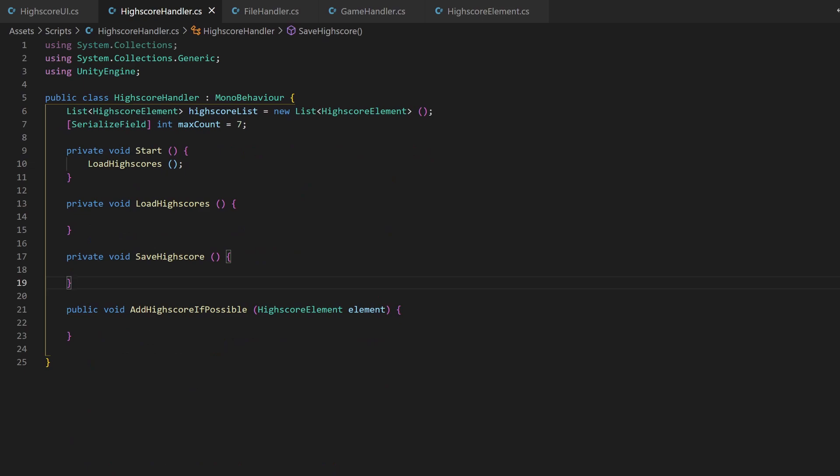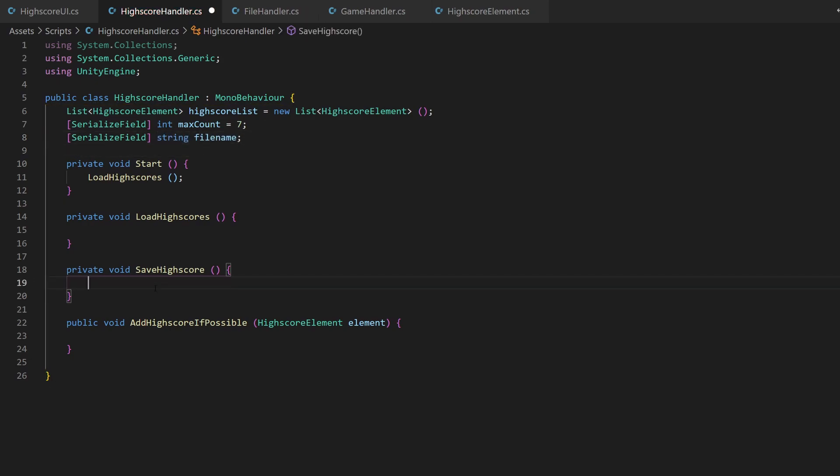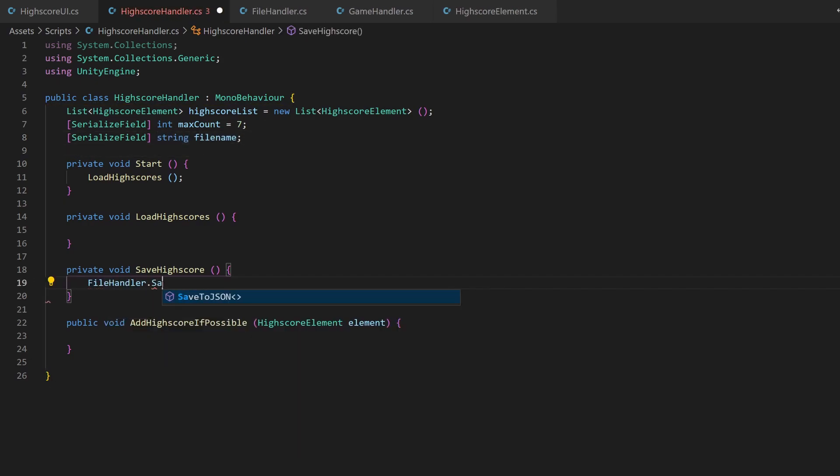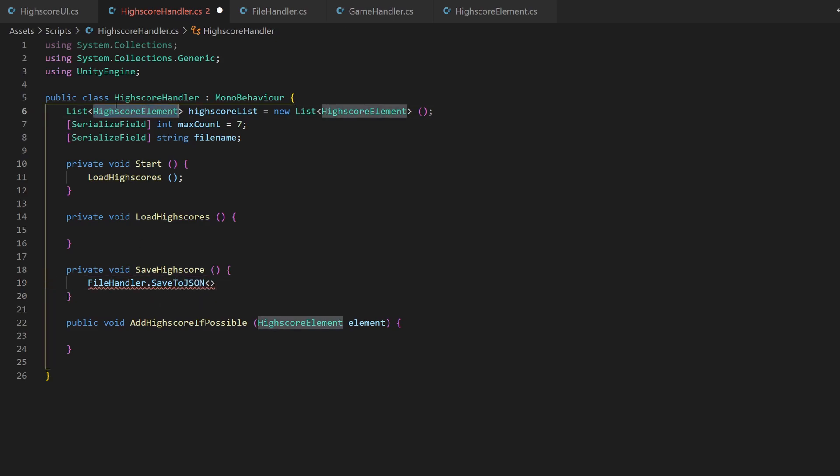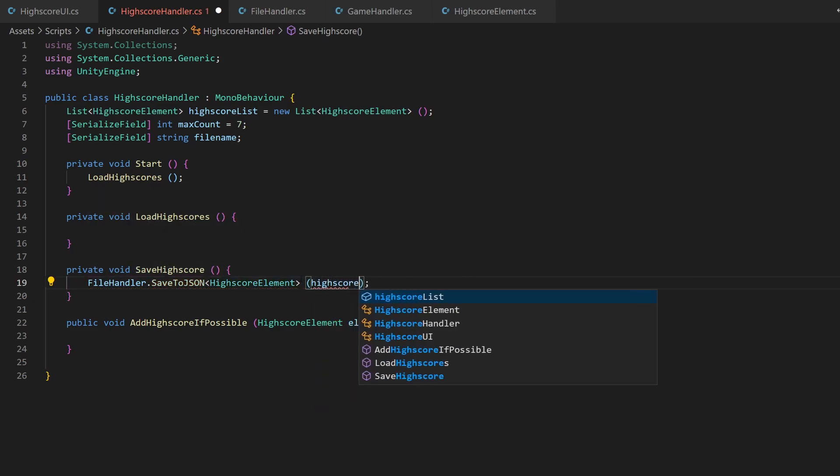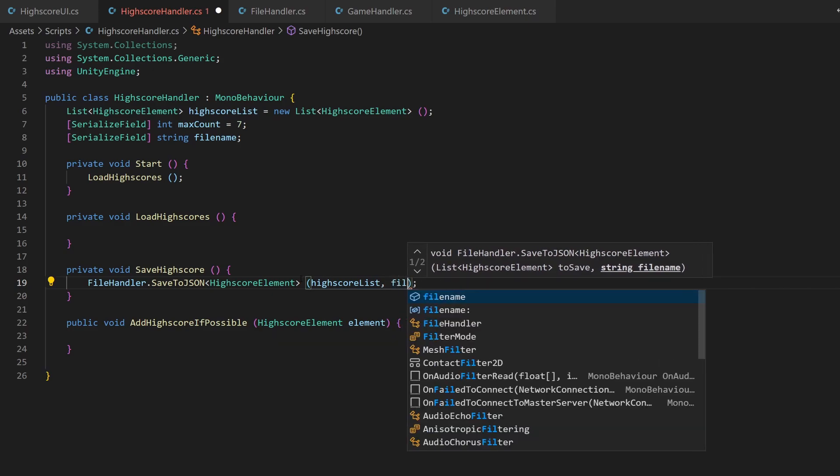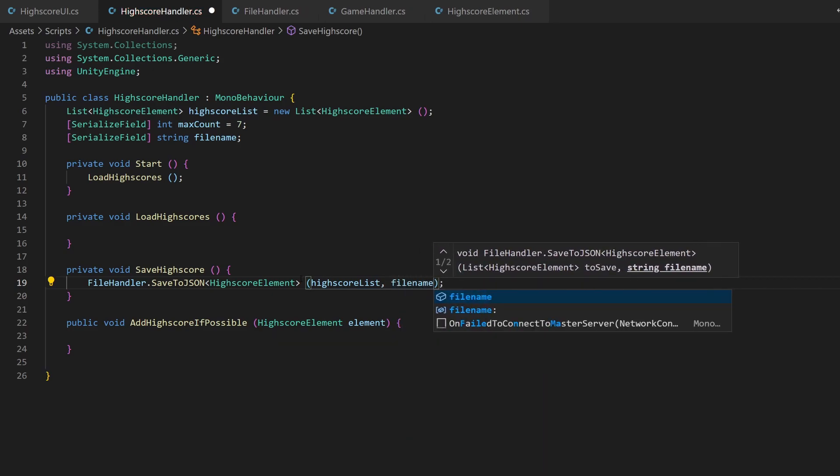But beforehand, we need a filename, don't we? I add a serialized field for this. The saving part is a bit easier. We just need to call the WriteToJson method. As type definition, we'll use our highscore element, because this is what we want to save. Now we can give the list of it, as well as the filename as parameter.